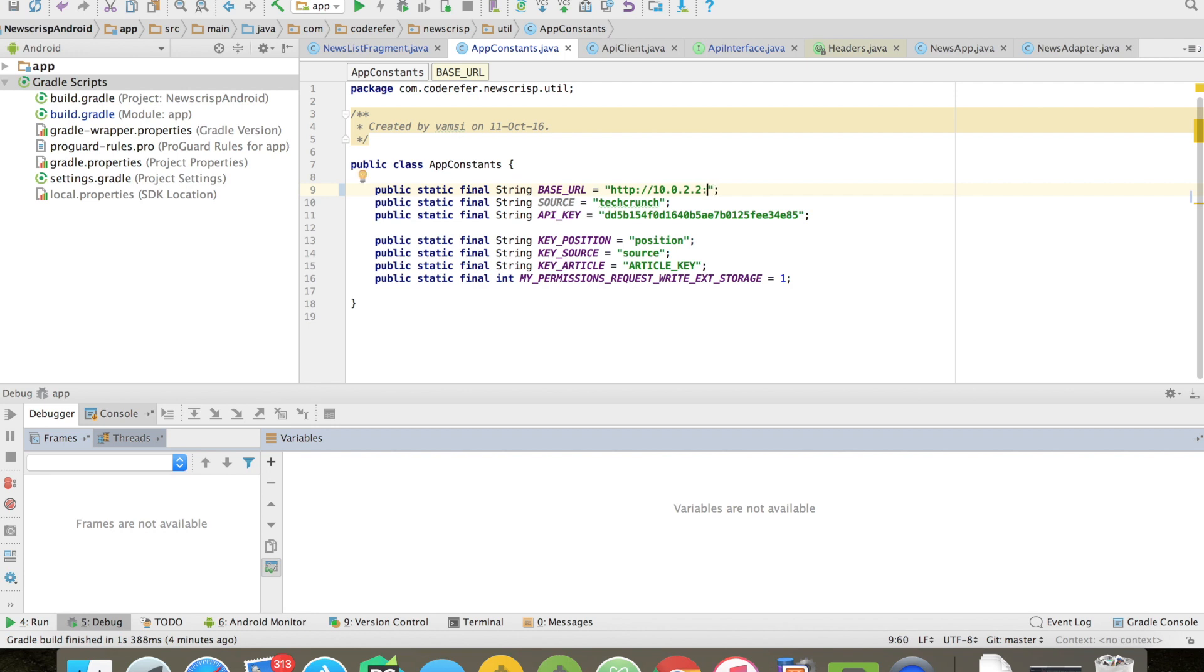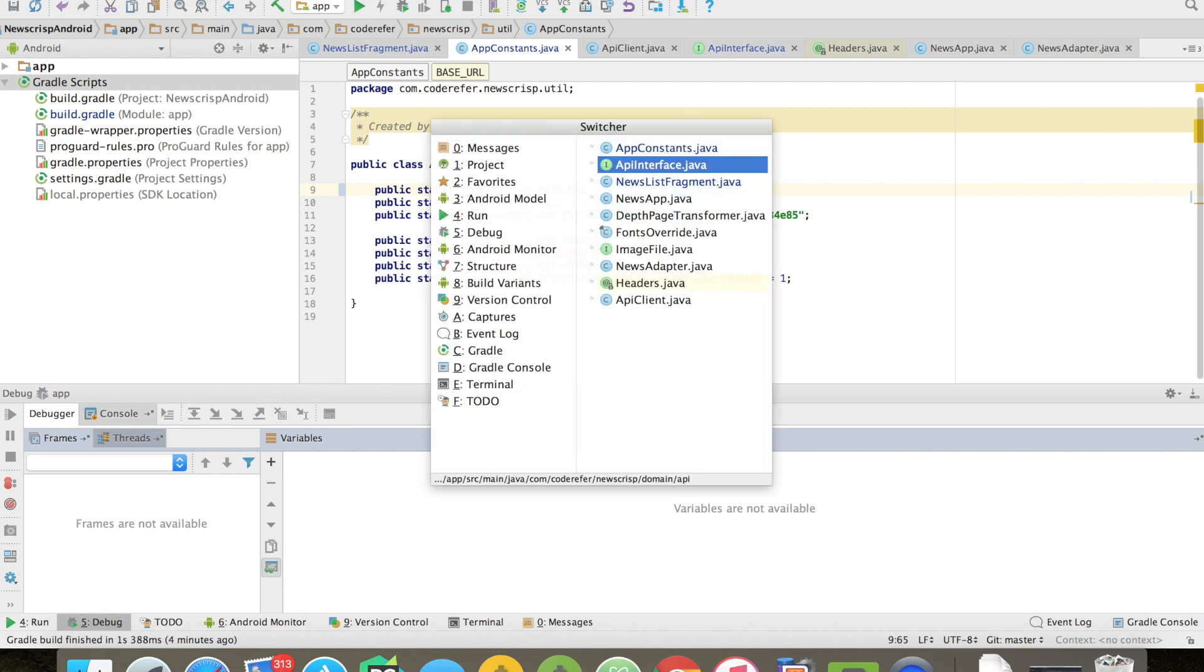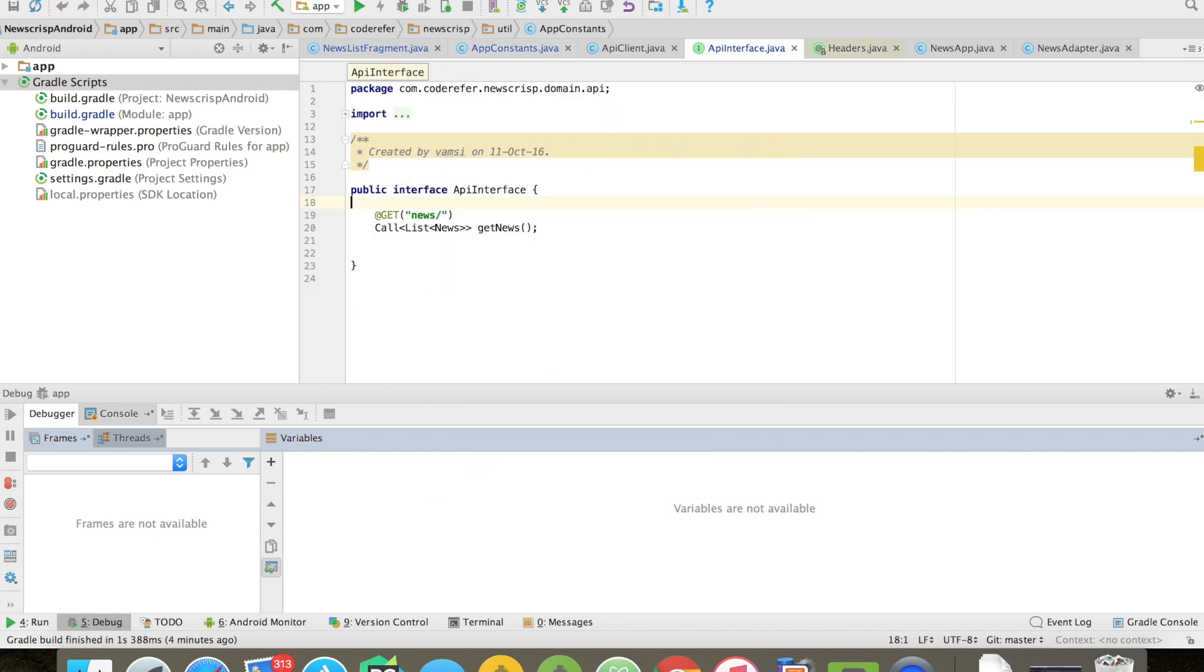Here I am using Retrofit. I need to be forming a URL using API interface.